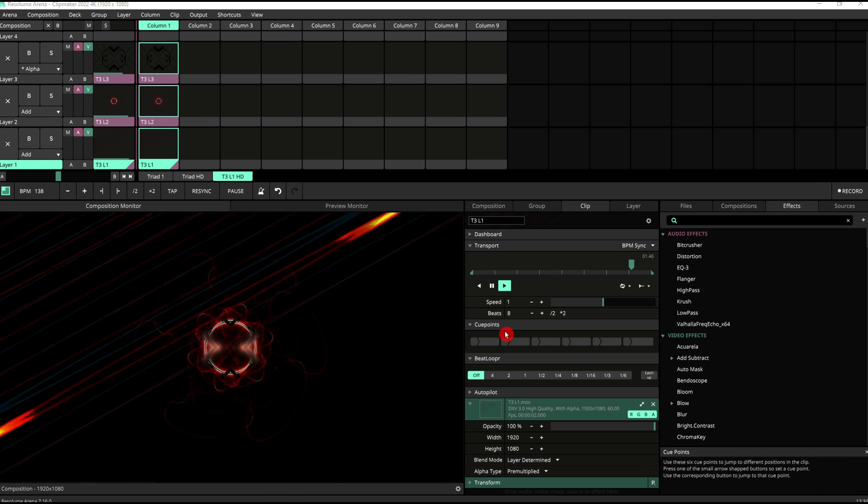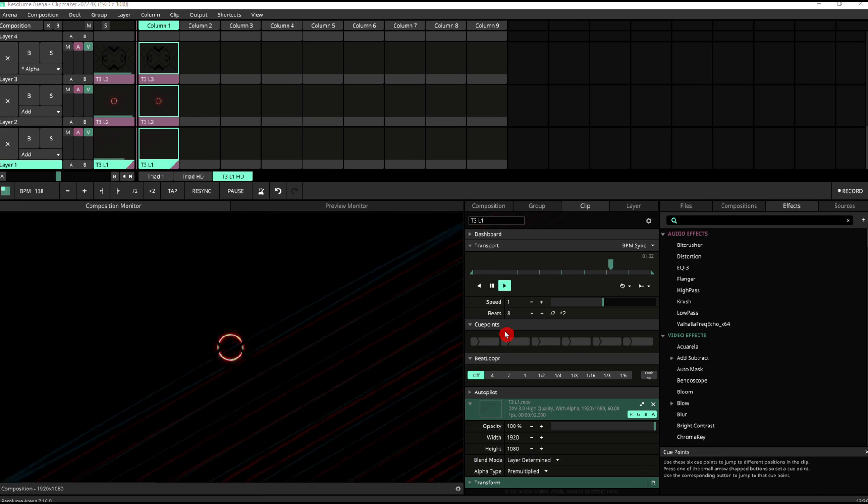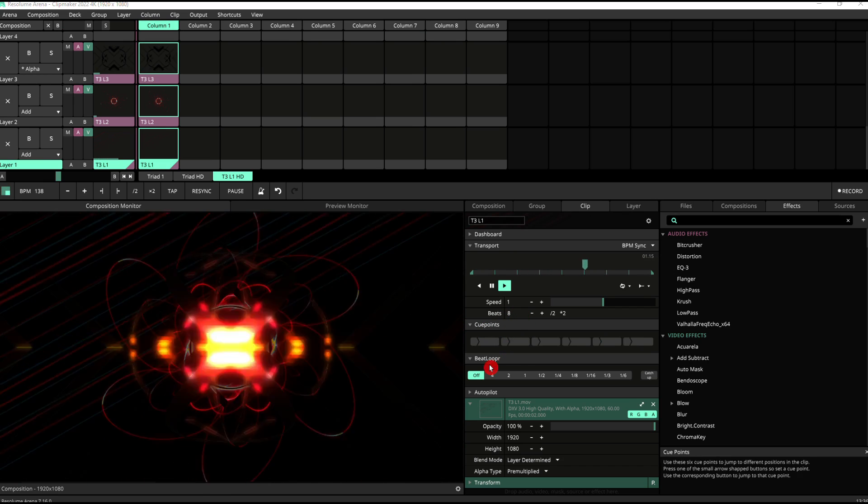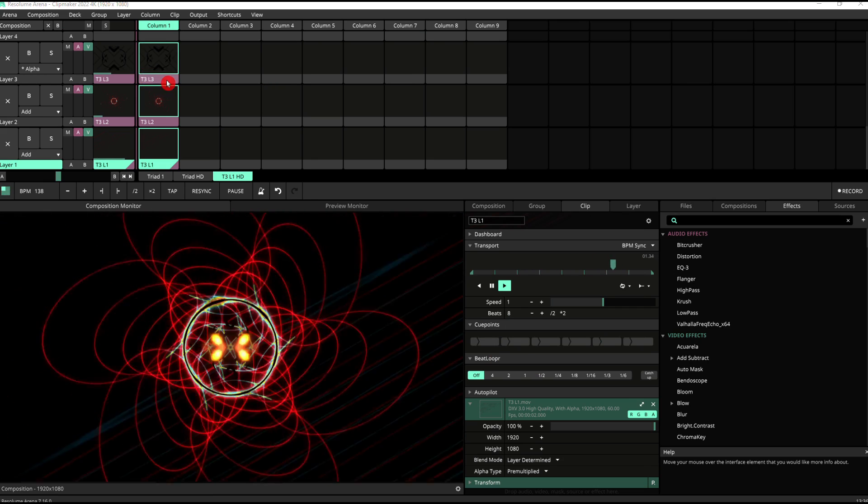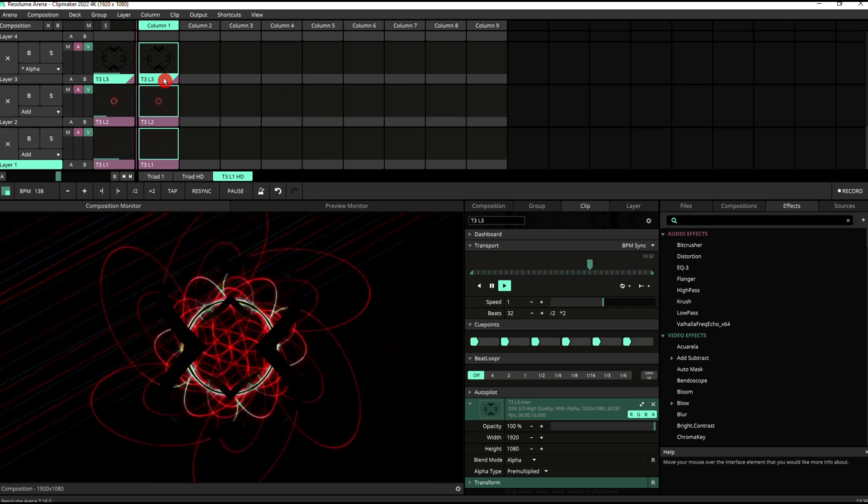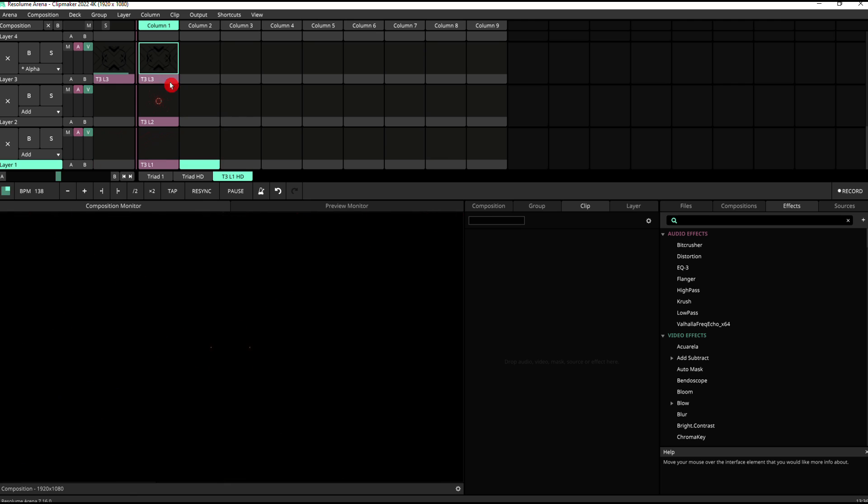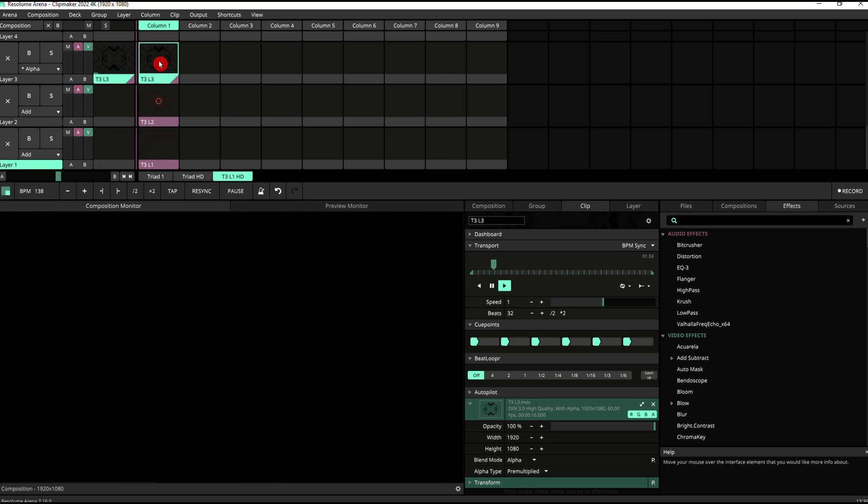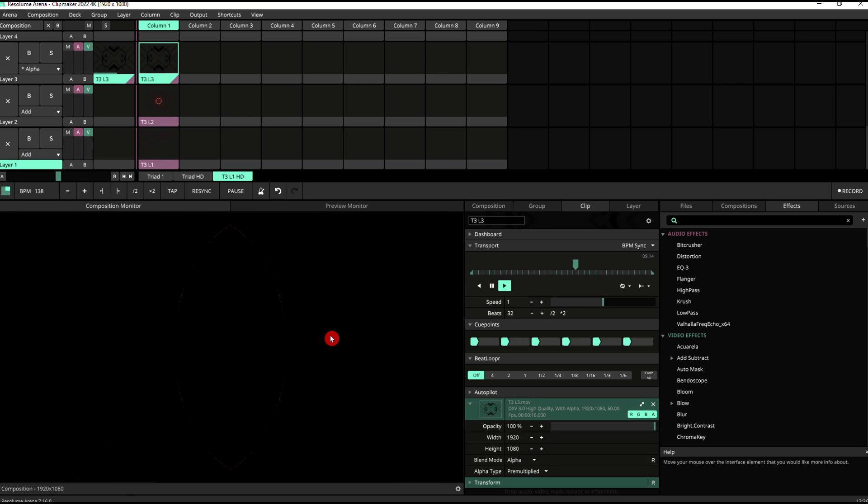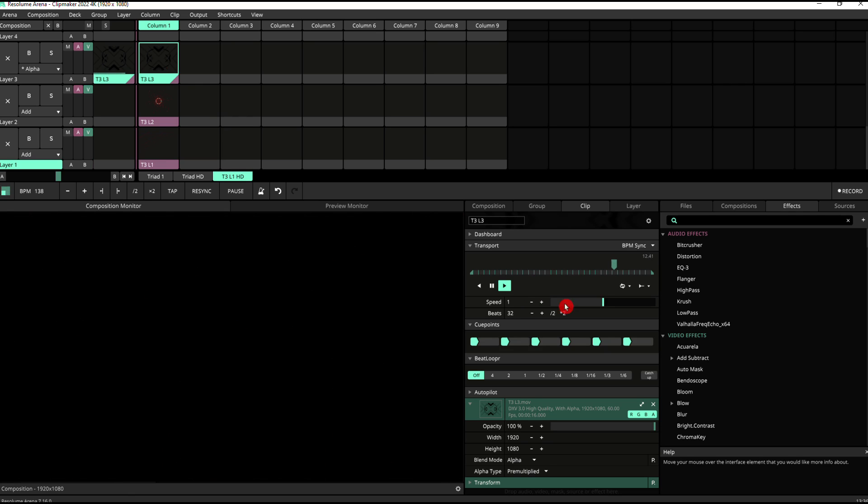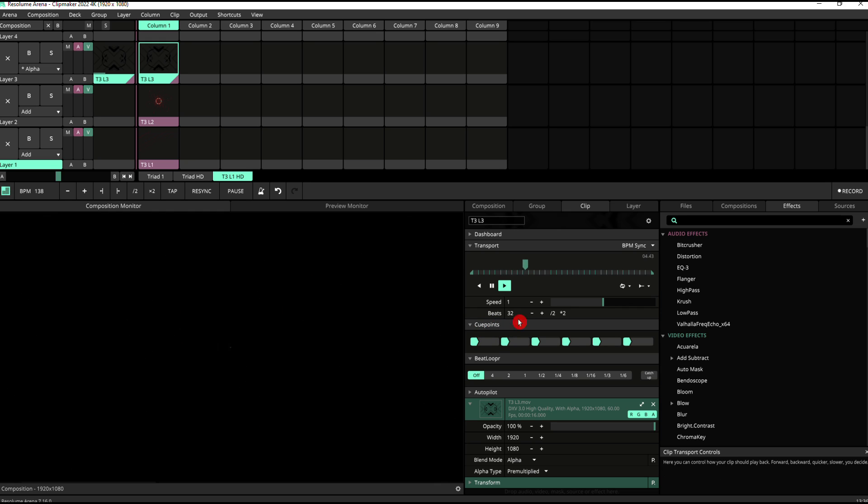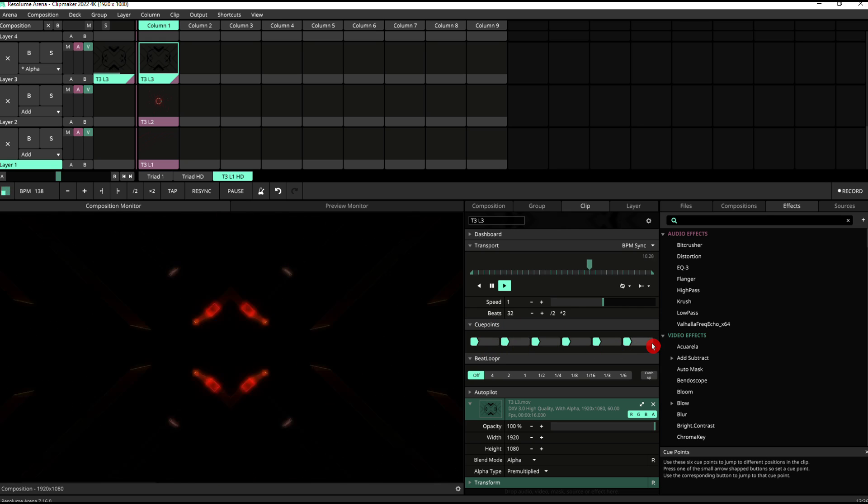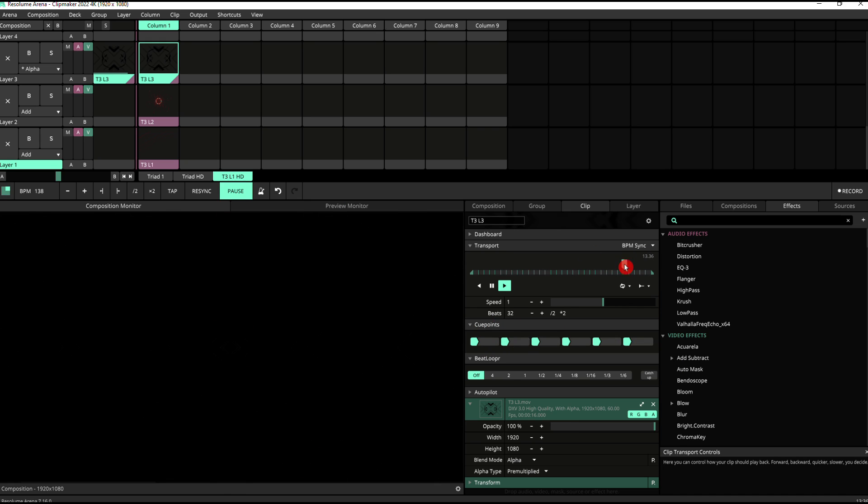Another thing you can do once you've got your clips in sync to the BPM is use the cue points and the beat looper on the clip. So if we select our top clip here, I'm going to just switch these two off for now. So we just focus on this one. So you can see this clip is basically a lighting effect that keeps moving, is 32 beats long. So what that allows us to do is to actually set cue points at different stages within the animation that you could trigger just by pressing one of these buttons.